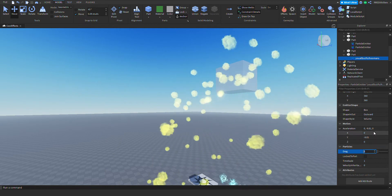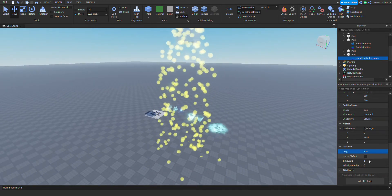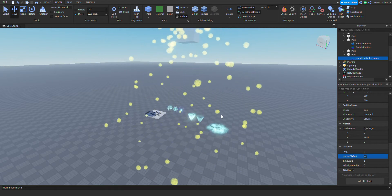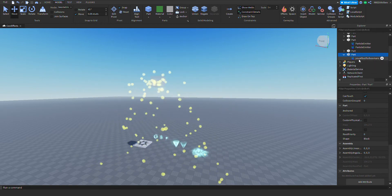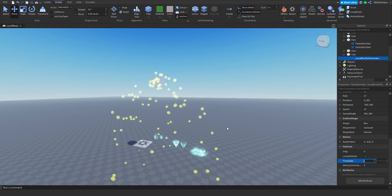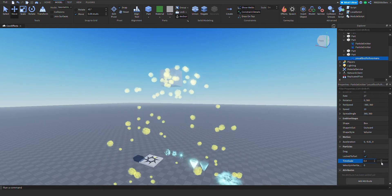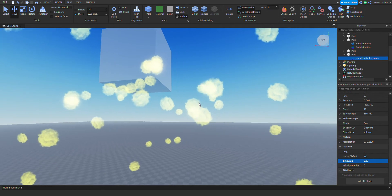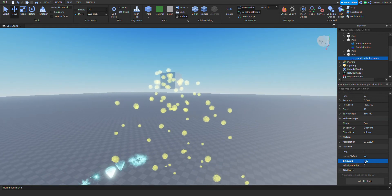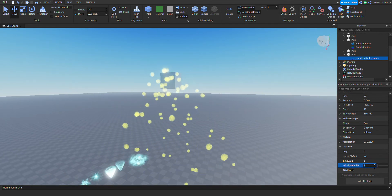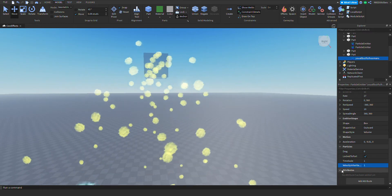Next is drag — basically air resistance — so it slows down over time. Next is 'Lock to Part' — if you move the part, all the particles will be locked to that part. Next is time scale — you can literally slow down time really slowly, like a quicksilver scene. It only changes the time scale of this particle, not the actual world. And velocity inheritance — I recommend you play around with all these to understand what they do.